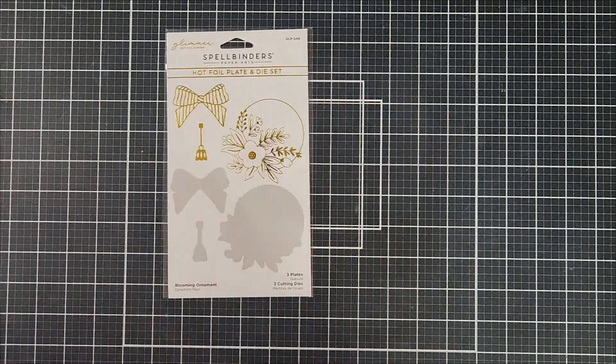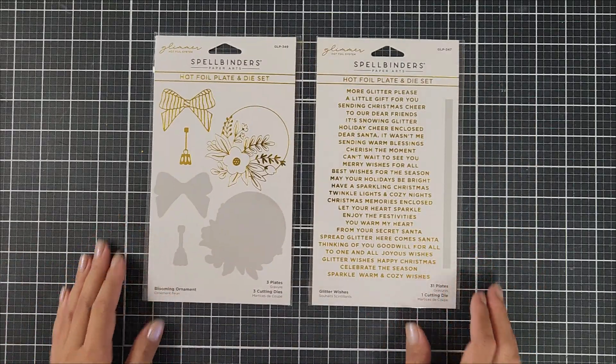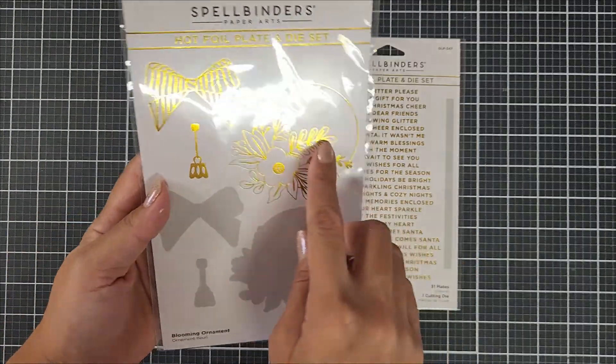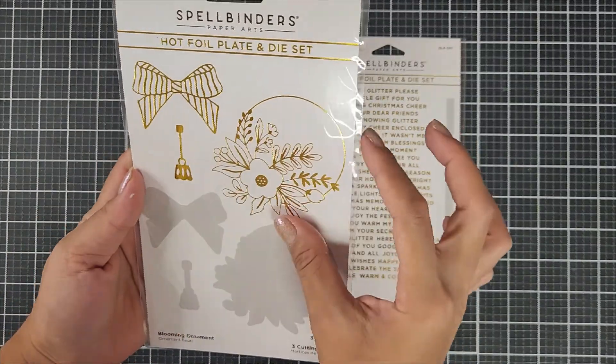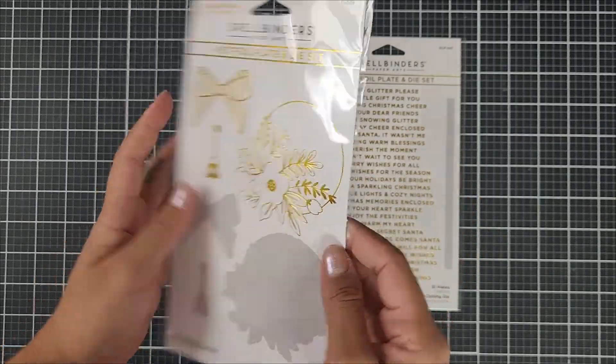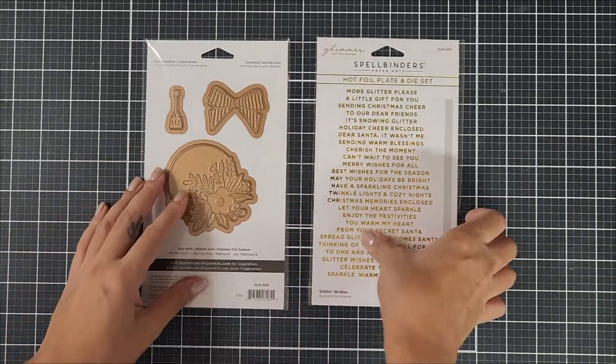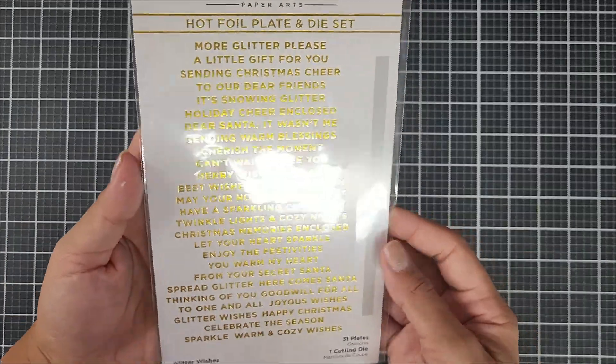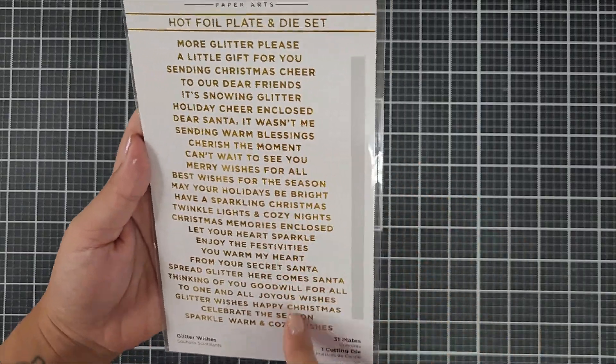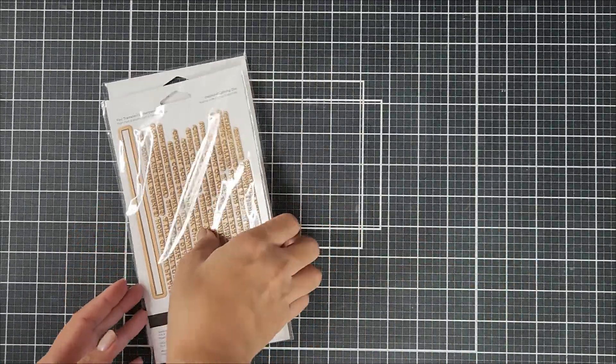Here is a close-up look at the two products that I'll be using today. They're both from Spellbinders and one is called the Blooming Ornament. This is a hot foil plate and die set and I'm also using another hot foil plate and die set called Glitter Wishes.